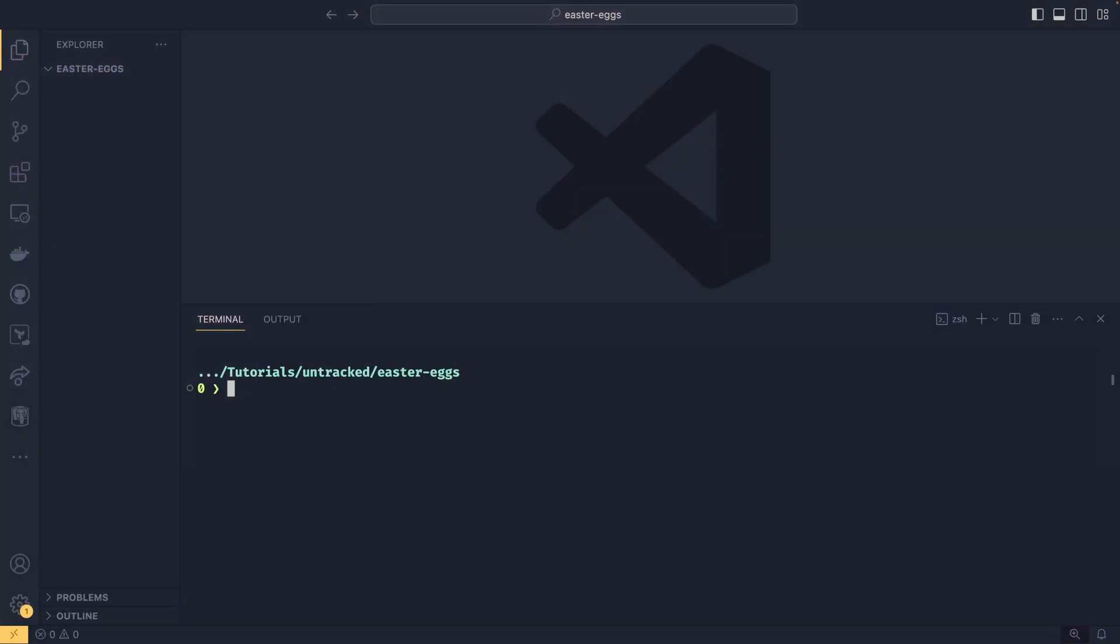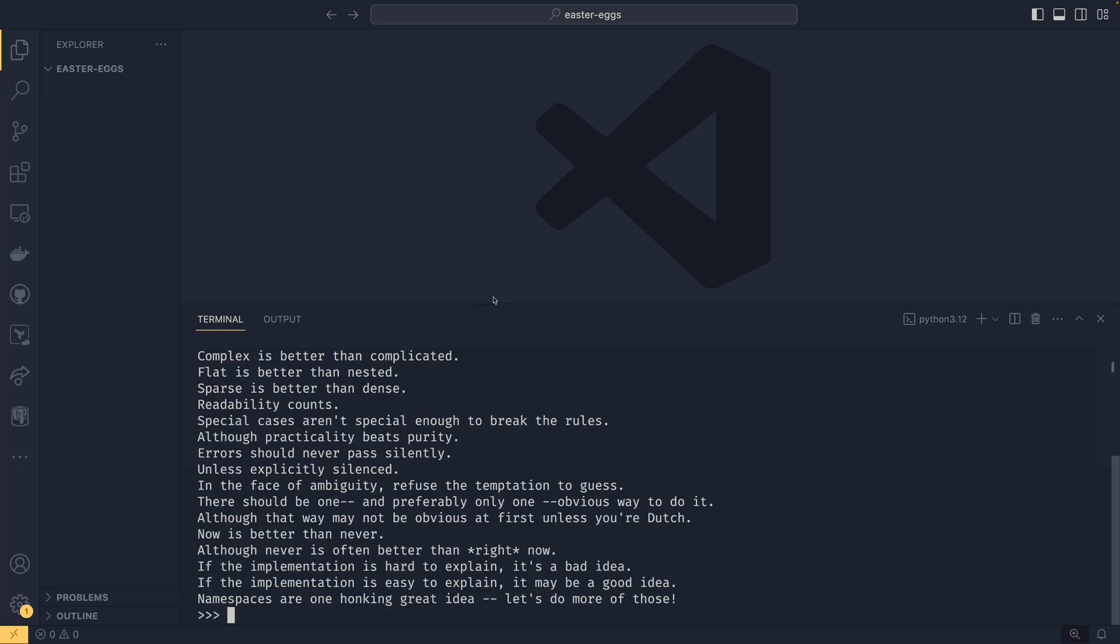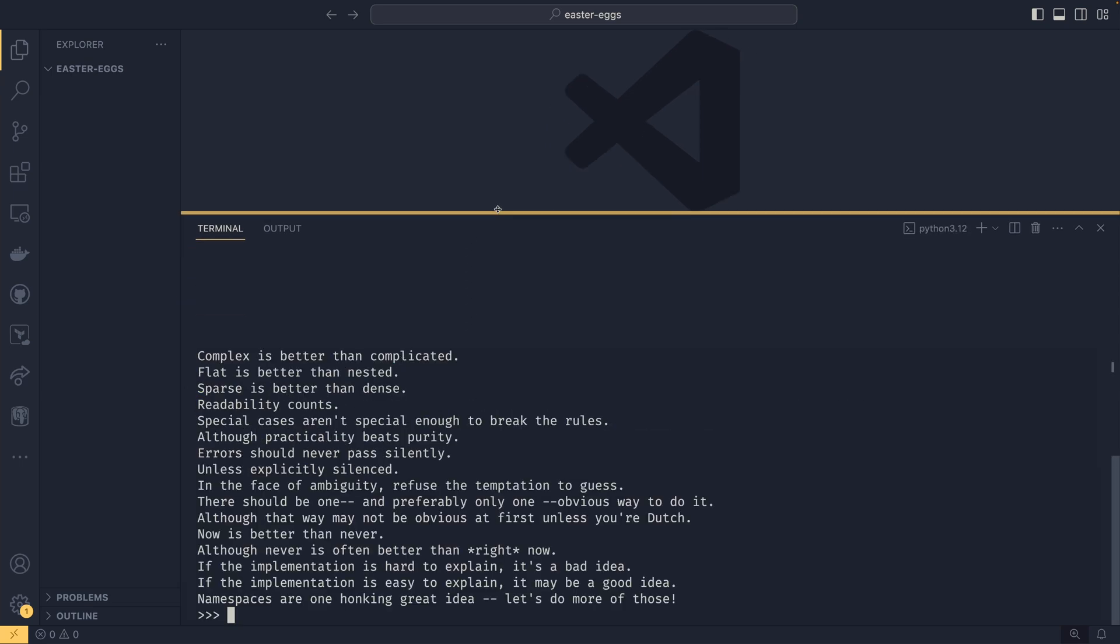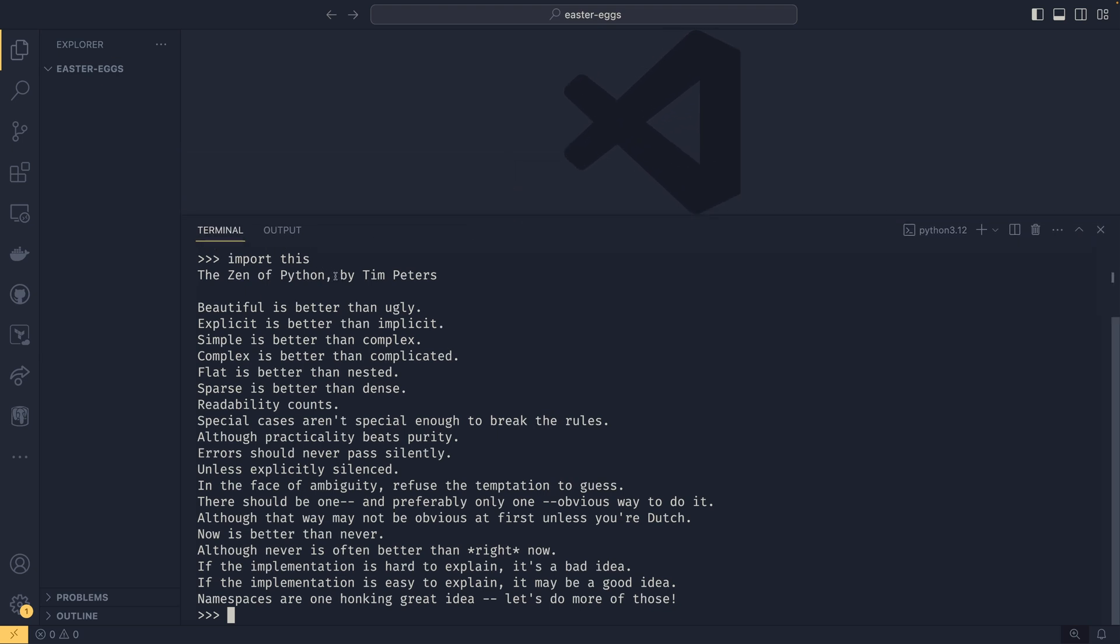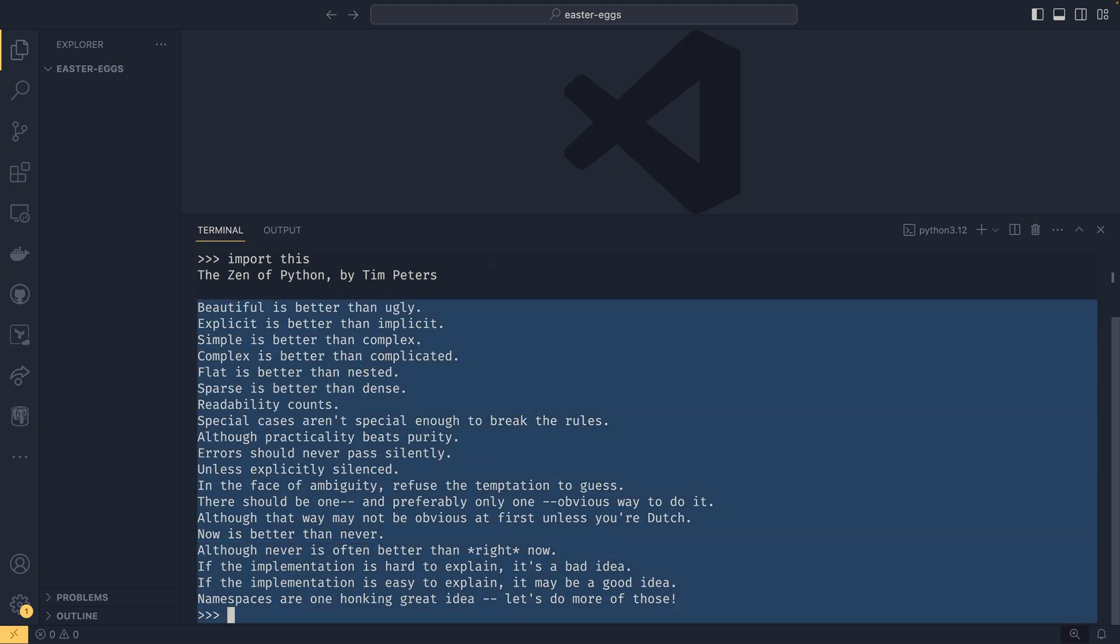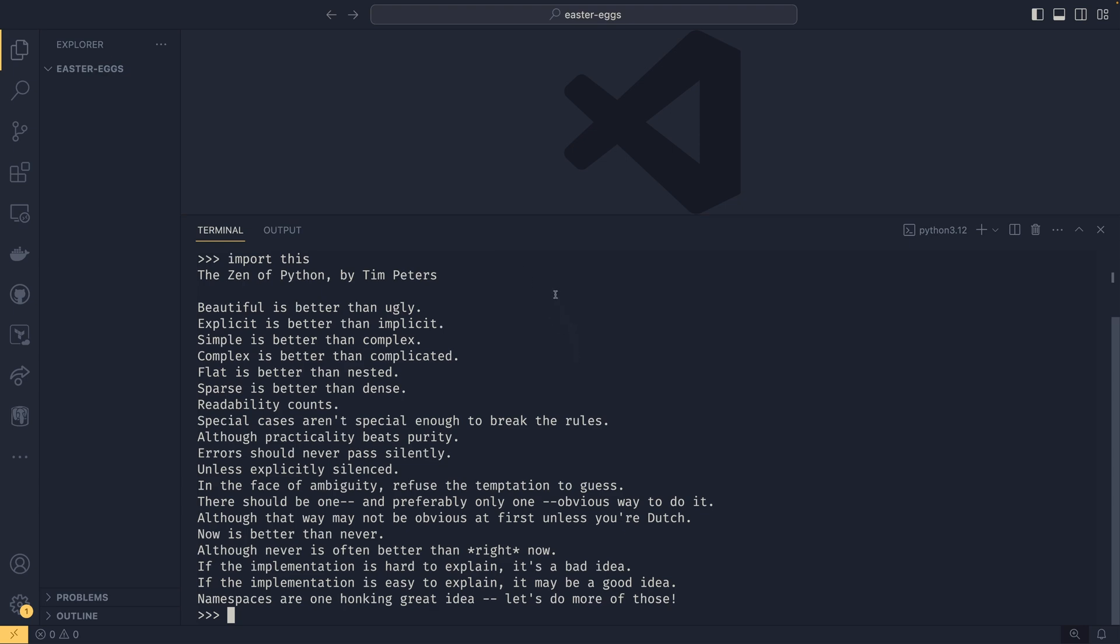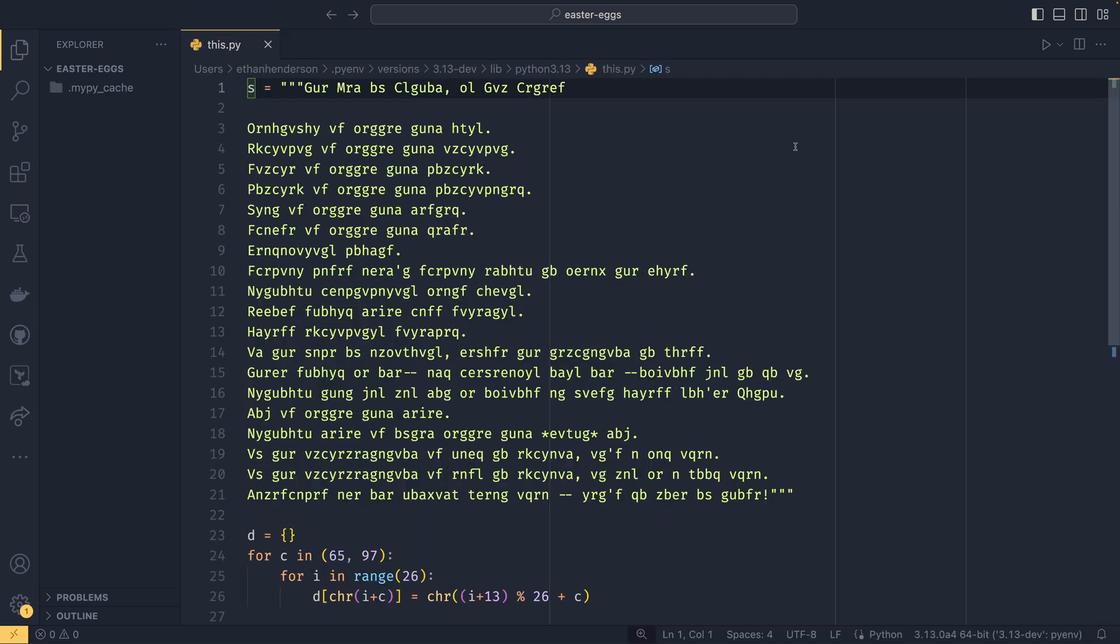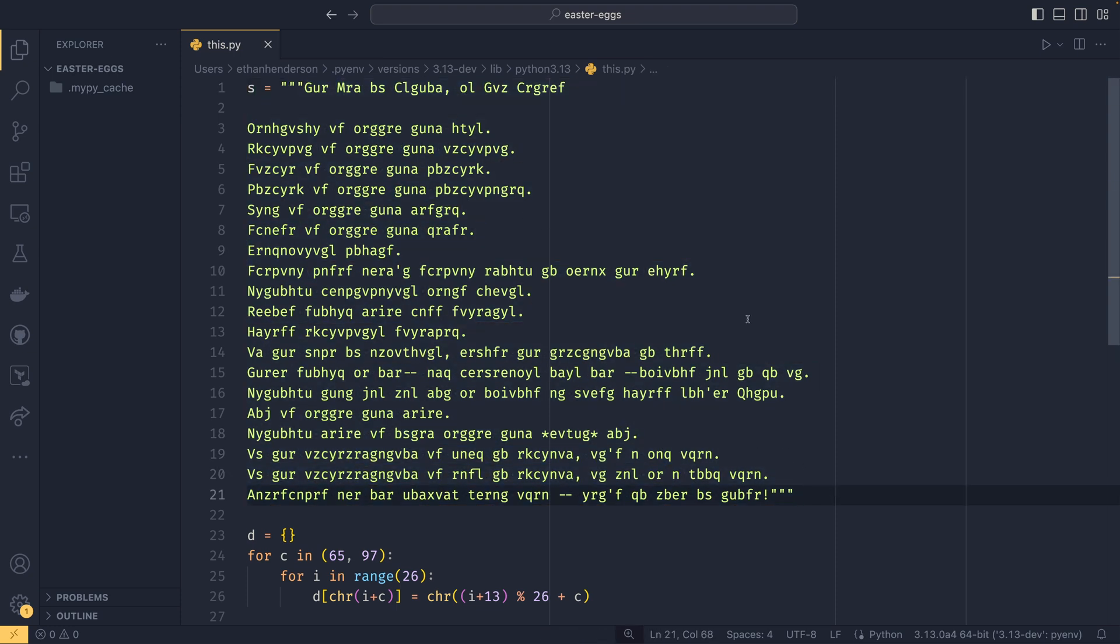The first Easter egg I want to show you is the one that everyone and their mother knows. So if you open the Python interpreter we do import this and we get this fancy thing back. So we get the Zen of Python by Tim Peters written all the way back in maybe 2000 or something so it's very old. I'm sure everyone has read this before. One thing you perhaps didn't know is that there's actually a very weird way in which import this works. So if I load up the source code you can see that it is just an absolute mess. There is nothing you can get from this.